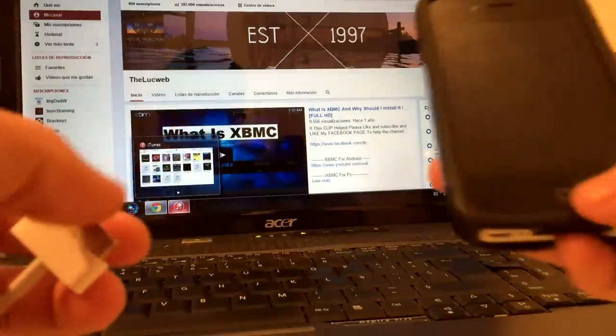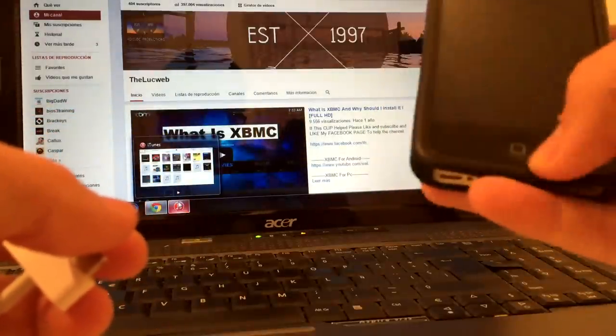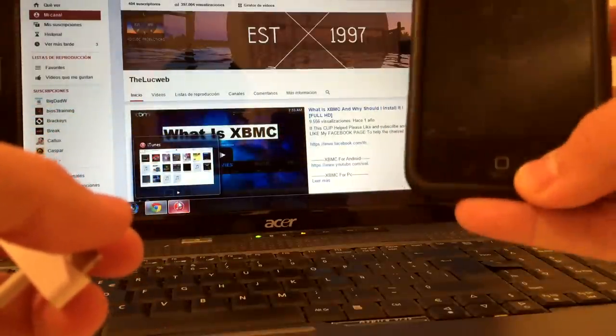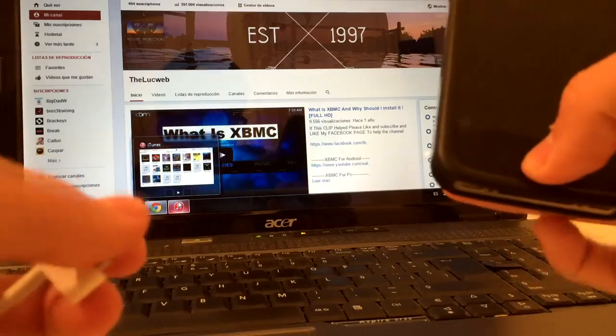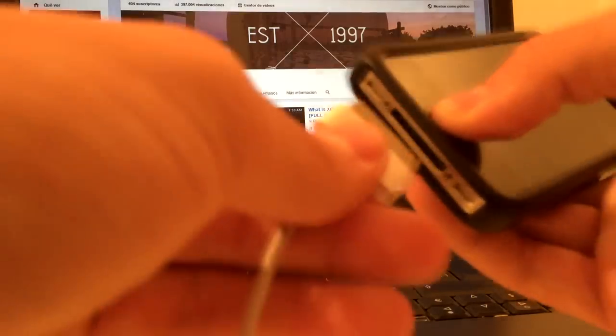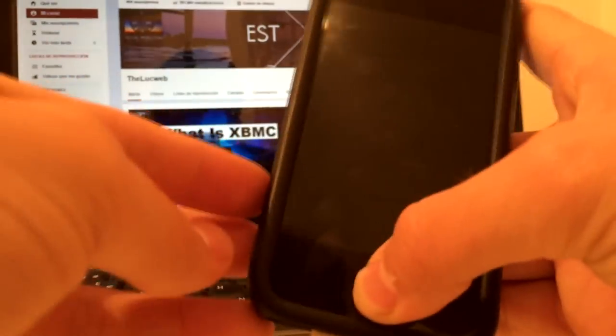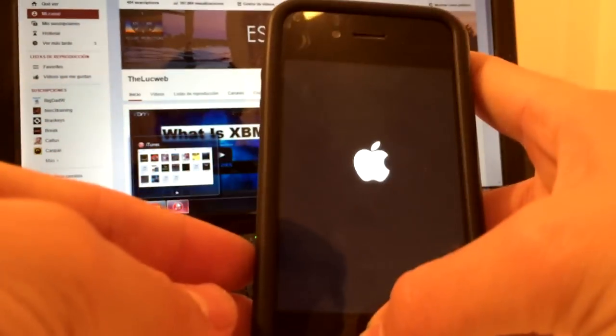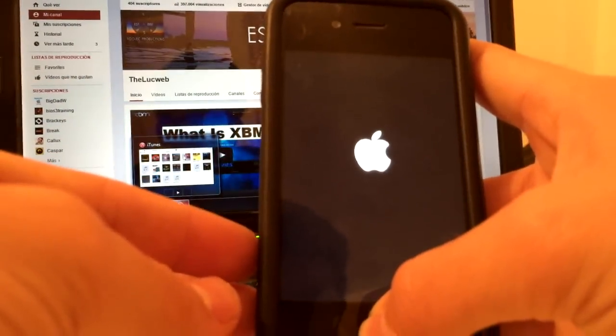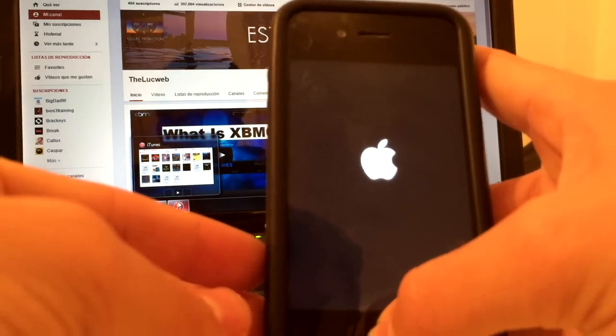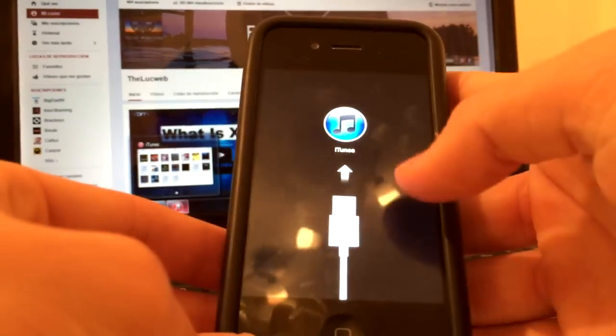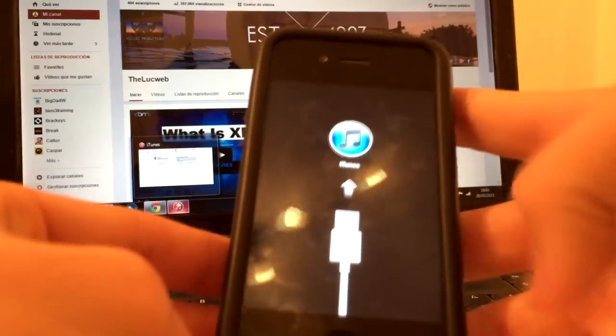So first step is press on the home button, don't release it, and meanwhile you're pressing on it just connect the cable. Don't release it until you get this screen.